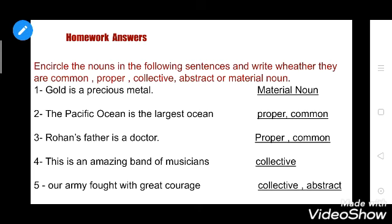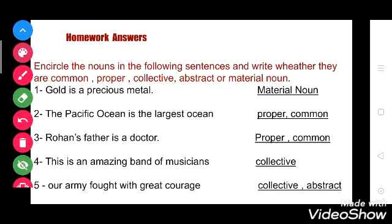First sentence: gold is a precious metal. So here gold is a material noun. You have to circle it — I am doing underlining, you can do circle.